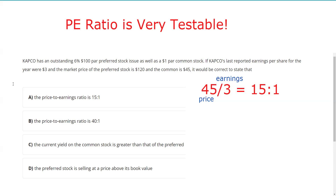So C is out. Answer D says the preferred stock is selling at a price above book value. Well, we don't know what book value is — we can't possibly determine it here. Book value is the theoretical liquidation value of the corporation, and we'd need a lot more information — basically a balance sheet. So I'm not sure what the problem was for this particular test taker, maybe just too much information overload.